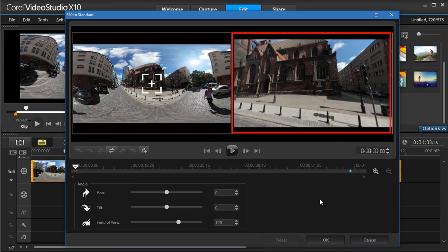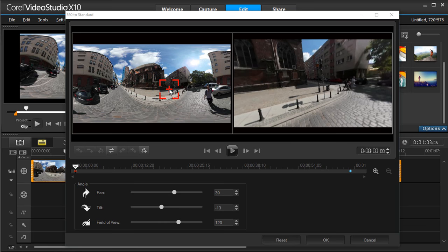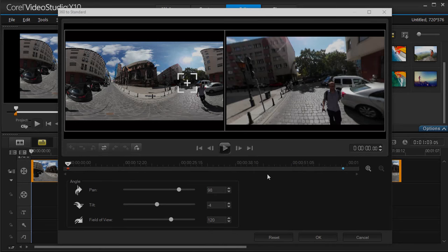We can drag the viewing tracker around on the left, and see the video preview on the right show the point of view. When we click Play, we can drag the view tracker to the location we want to show.